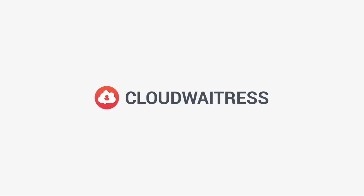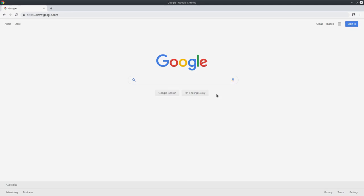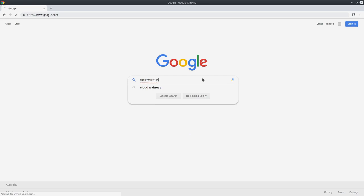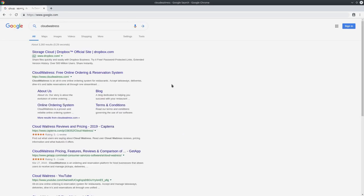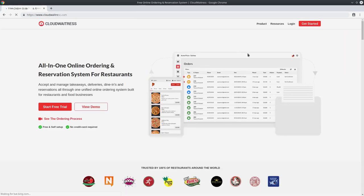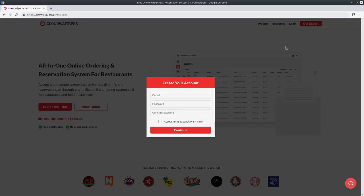Hello and welcome to the Cloud Waitress video tutorial series. Today I'm going to show you how to set up your own online ordering system for your restaurant using the Cloud Waitress platform. To start with, you want to visit our website. You can go to Google and type in Cloud Waitress or you can simply go to cloudwaitress.com. Once you're on our website, you want to hit the get started button to create an account.